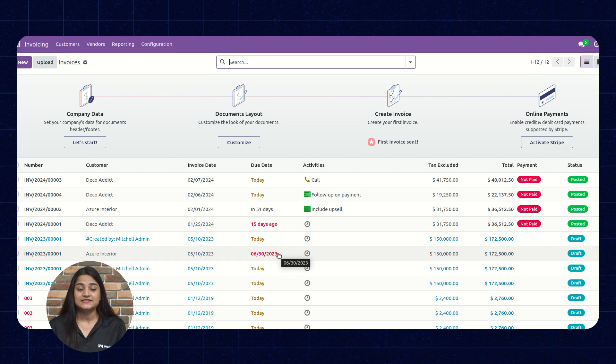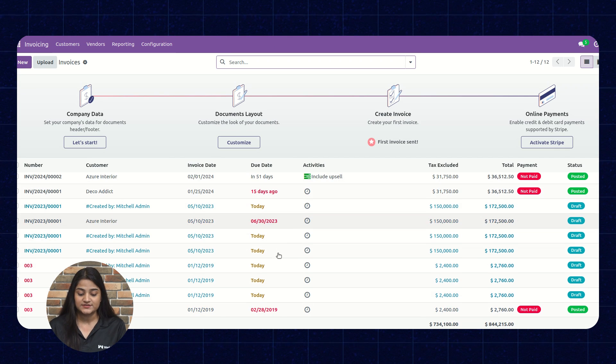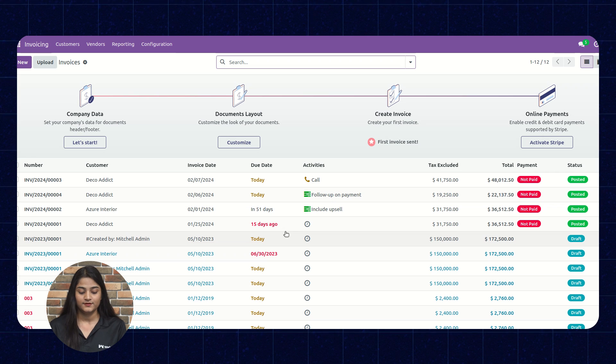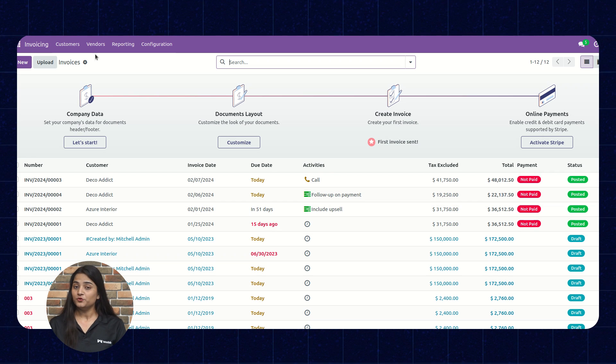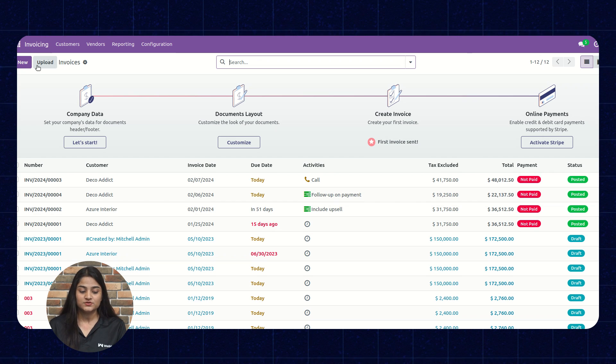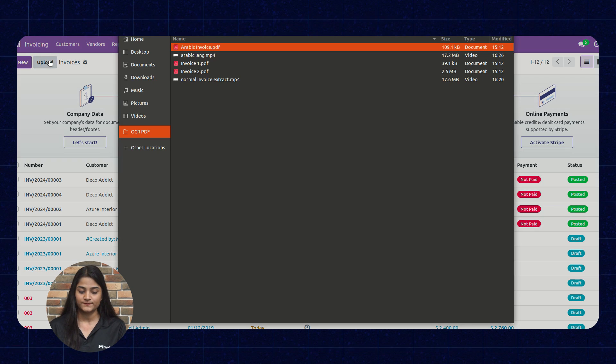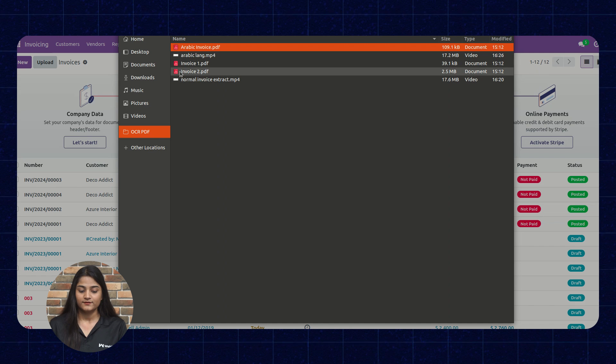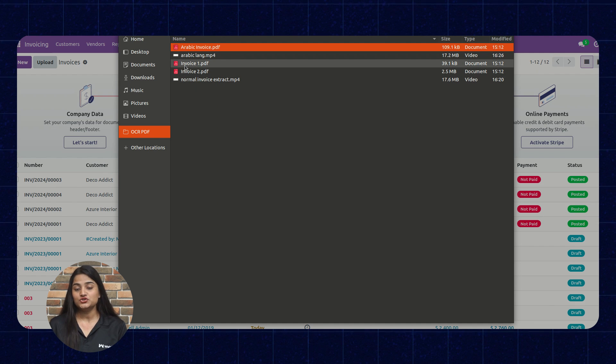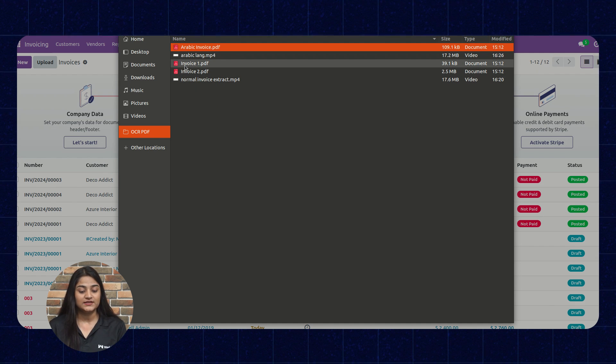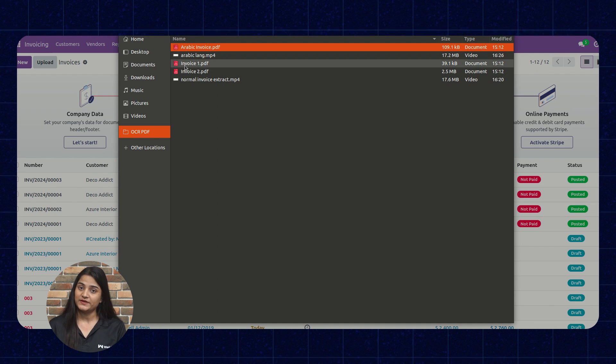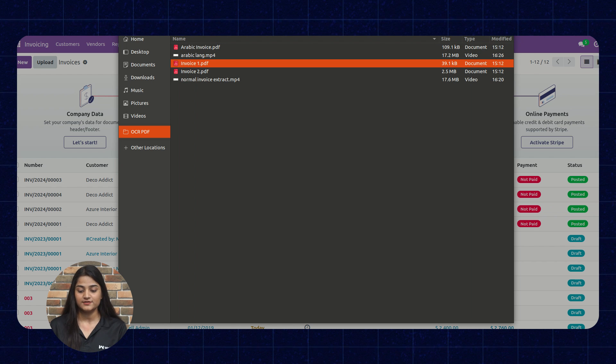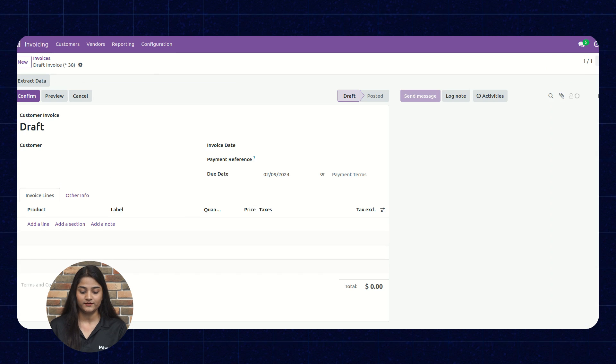Now, here you can check the list of the invoices. And for uploading a new one, you can just click on this upload option. From here, you can choose any of the invoices you want to extract. Just click on this and open it.